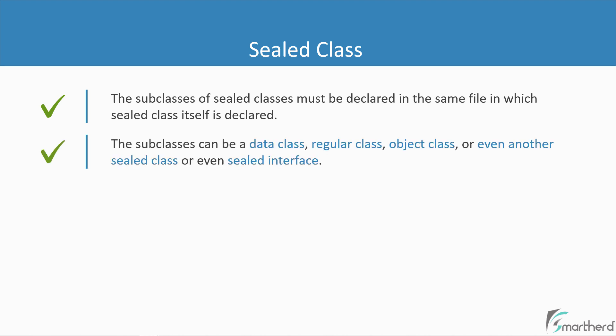Next, the subclasses of the sealed class can be a data class, regular class, object class, or even another sealed class. Not only this, you can also have a sealed interface defined within your sealed class. So please note this, we can have any type of child class as per our wish.